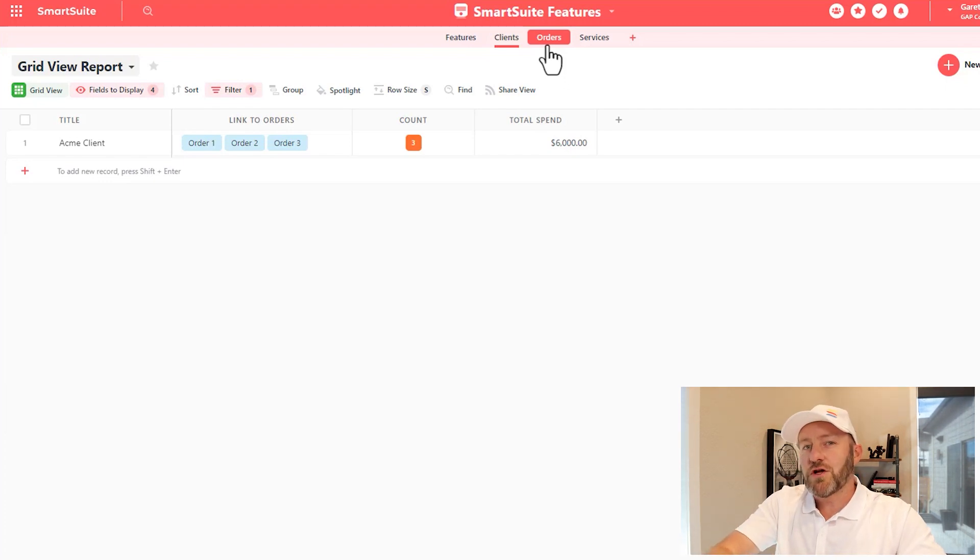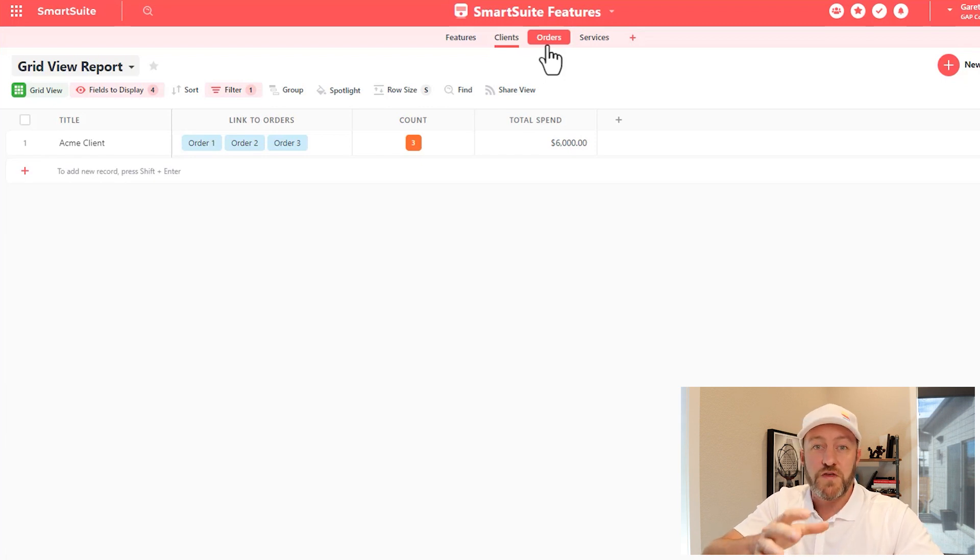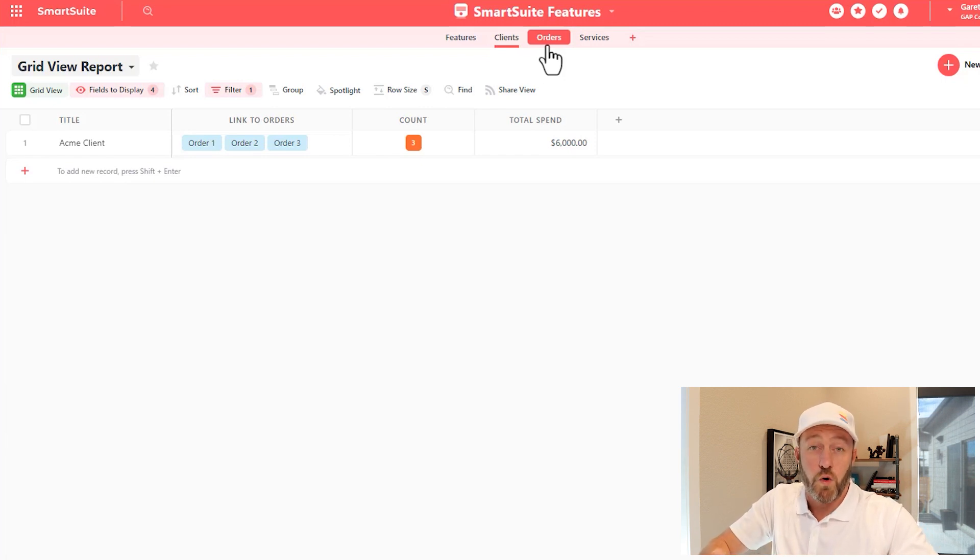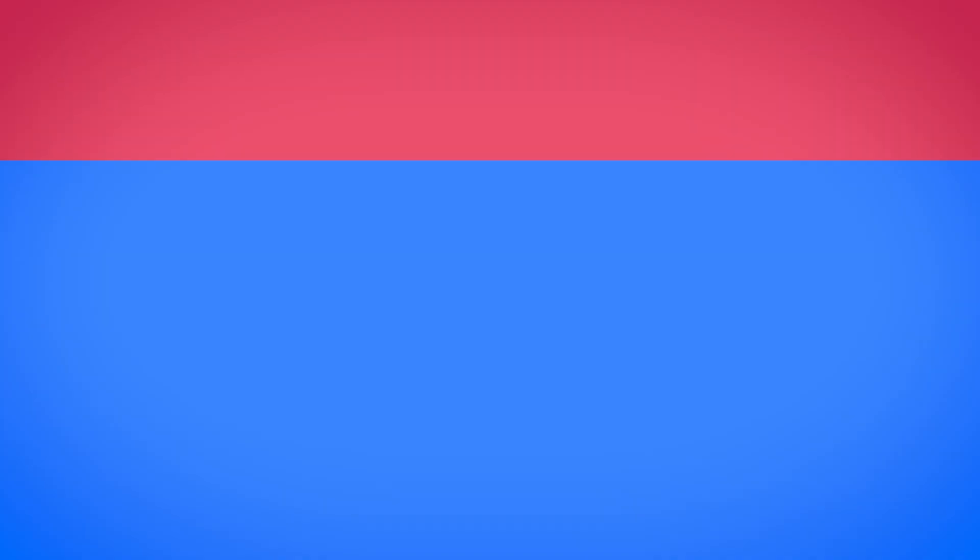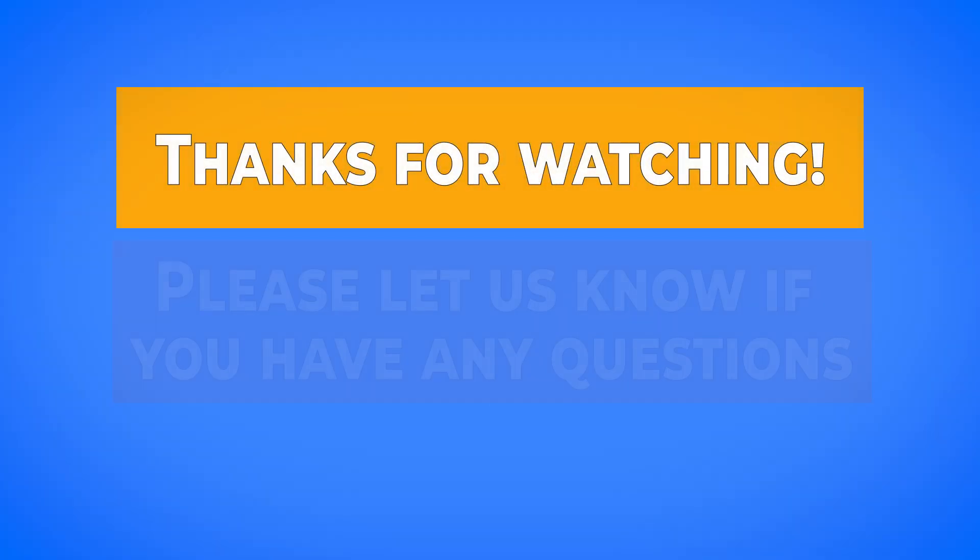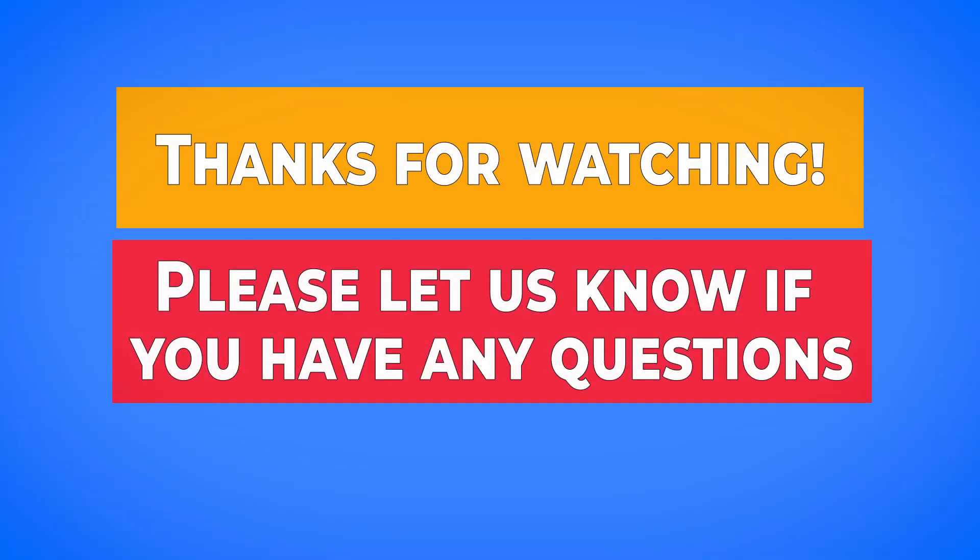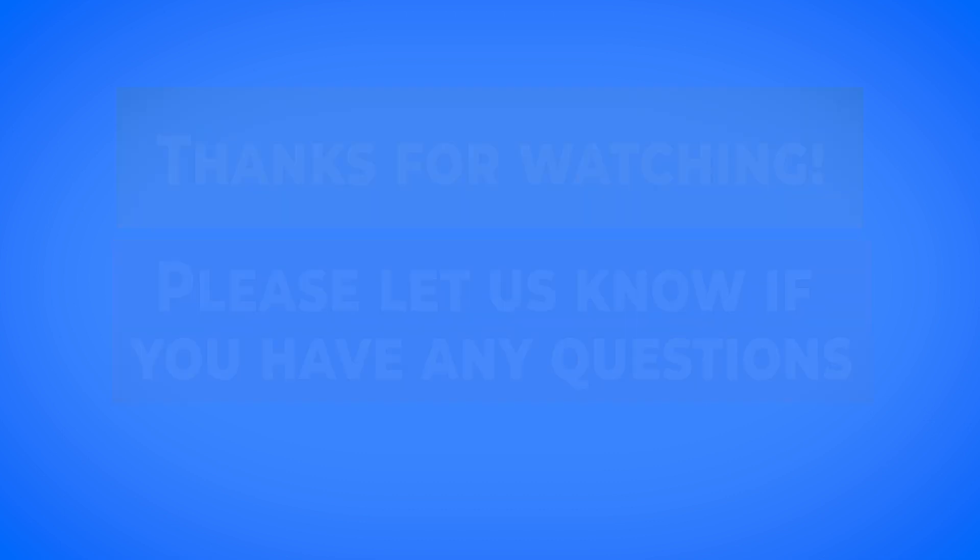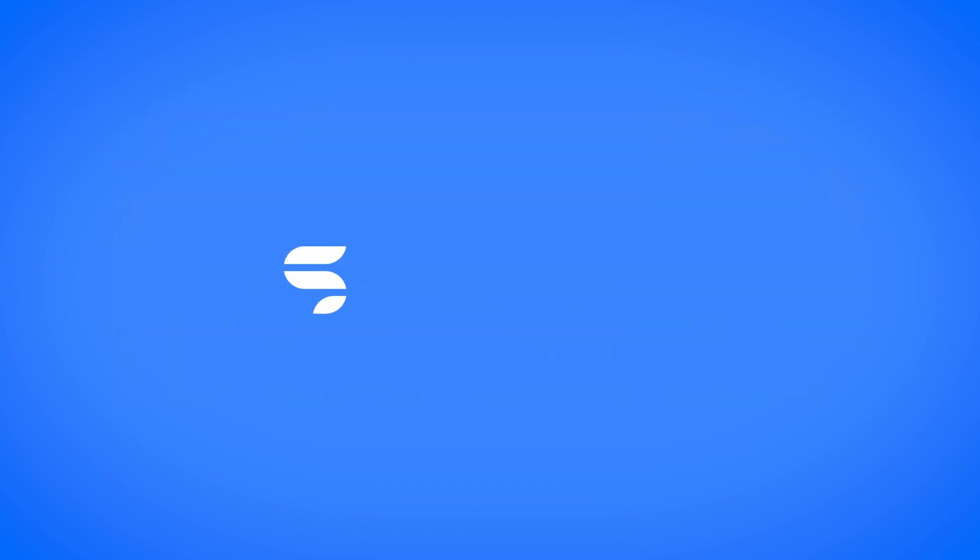If you're interested in learning more about formulas, do check out the intro and advanced formula courses that SmartSuite has put aside. If you have any questions about what we covered in this training, please ask them below in the comment section of this video. And until then, we'll see you in the next training.